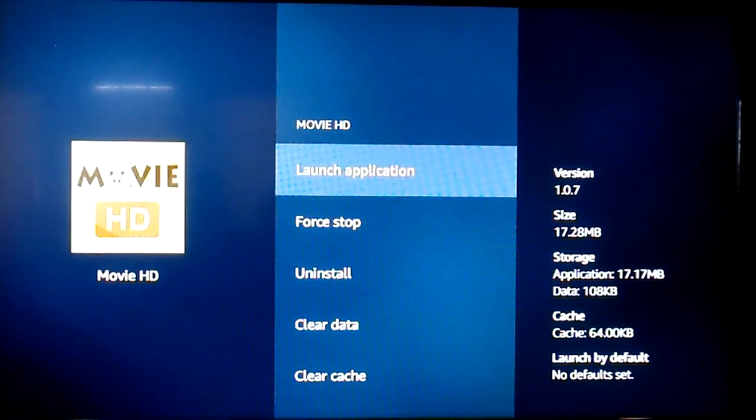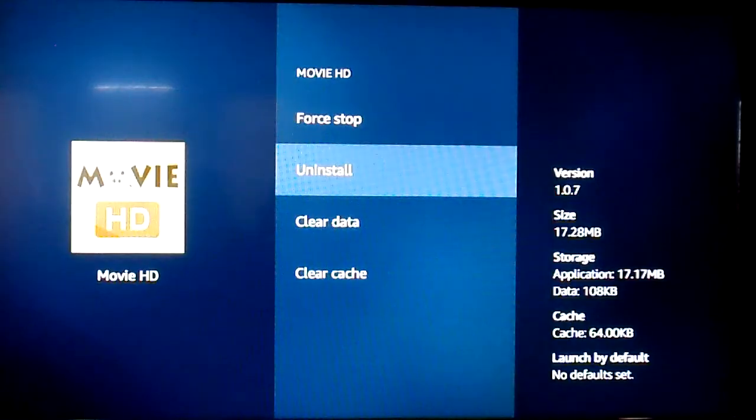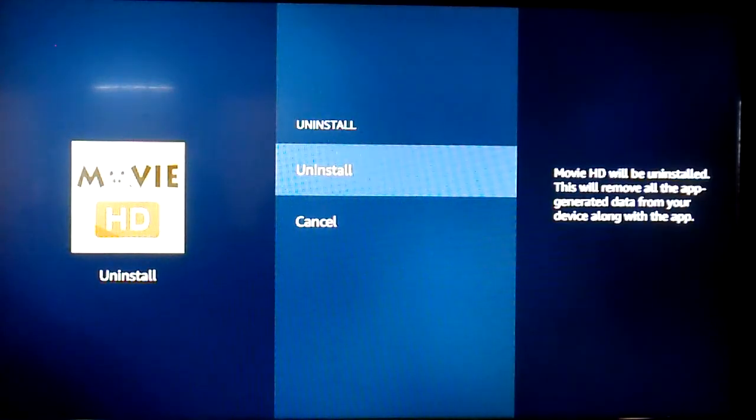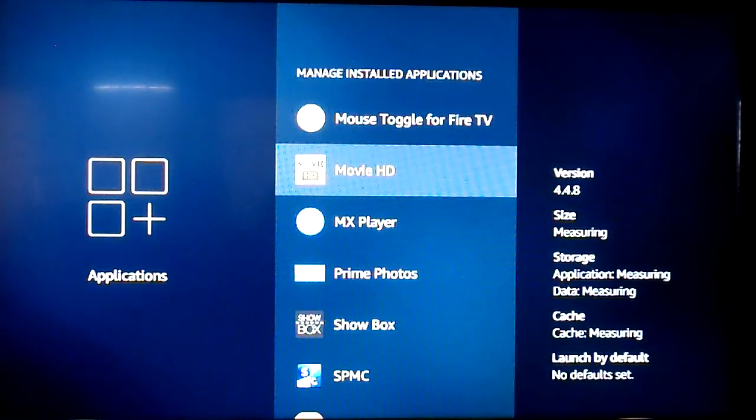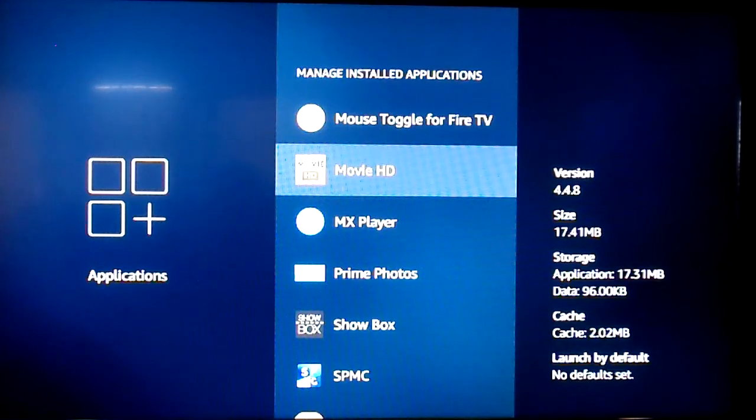So just click on Movie HD and click on Uninstall. And I'm going to go ahead and do that on this one. And boom, you're done. That's how you fix it.